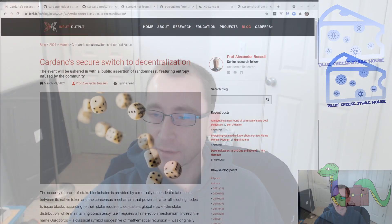Hi, welcome to the video. I'm Andrew Westberg from the Blue Cheese Steakhouse and today we're going to nerd out on Cardano and talk a little bit about extra-Prowse entropy, what that means, and this upcoming entropy event. So without further ado, let's get into it.